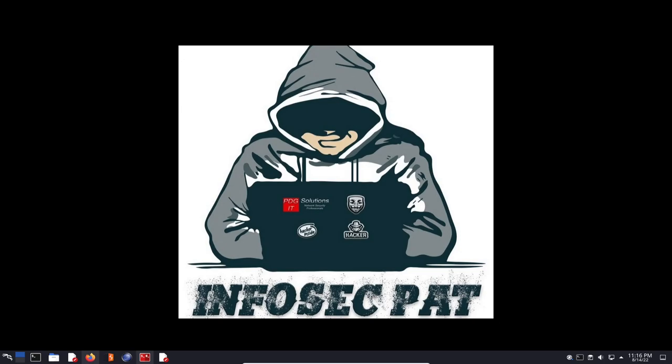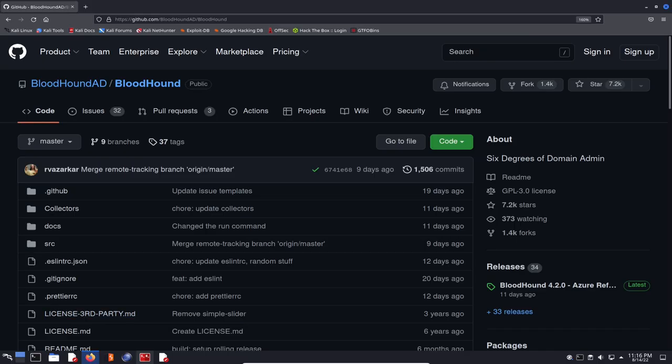Hey guys, welcome back to another video at InfoSecPath. In today's video we're going to be installing Bloodhound, and I'll talk a little bit about what Bloodhound is. If you're new to the channel, welcome and thank you for checking it out. Don't forget to subscribe and hit that bell so you get alerts when new videos come out.